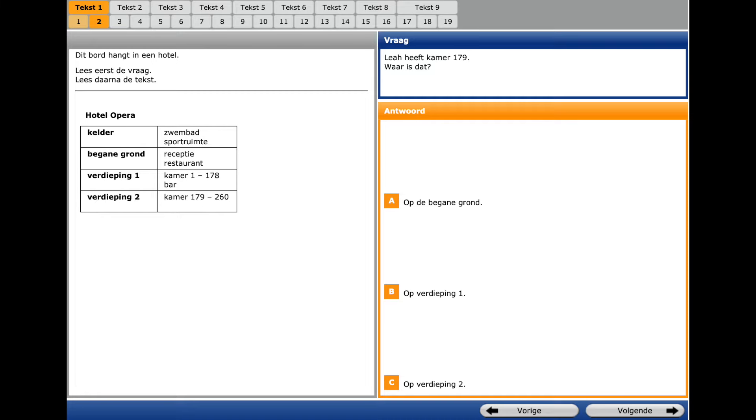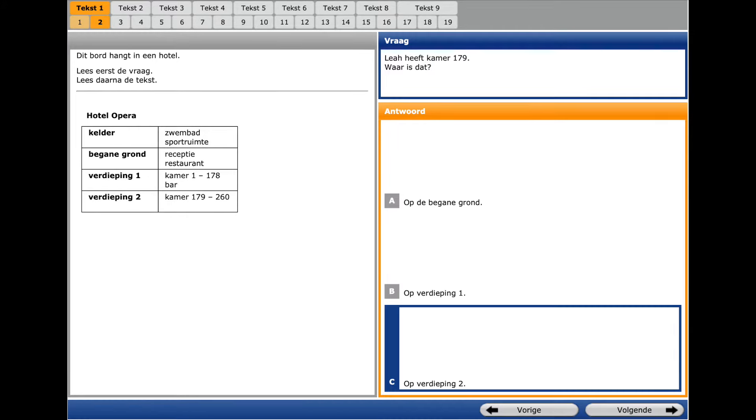You see the first text and the second question. What do we see here? The question word is the same, where? But we have to look for room 179. We go once more to the corresponding chart and look for the correct answer. And once more to the right and select the correct answer.